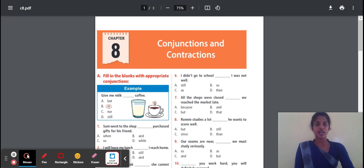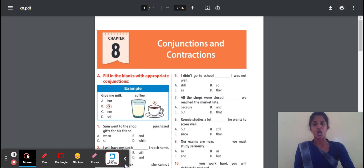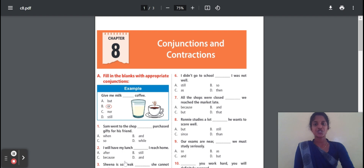These are the three types. Now we move to Exercise A: fill in the blanks with the appropriate conjunction. Here is the first question: Sam went to the shop. Dash — he achieved a gift for his friend.